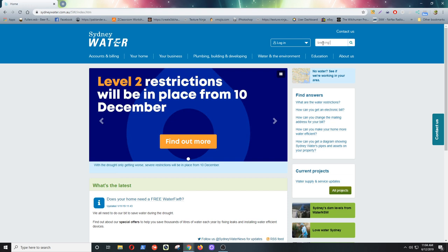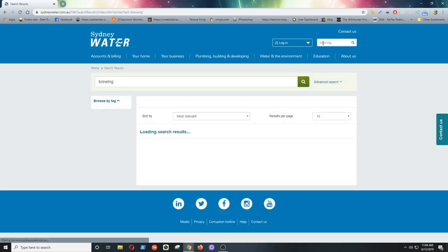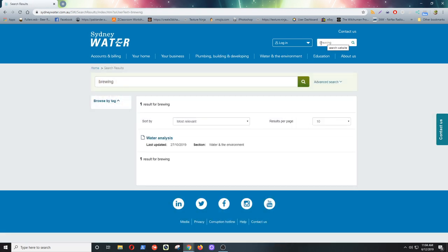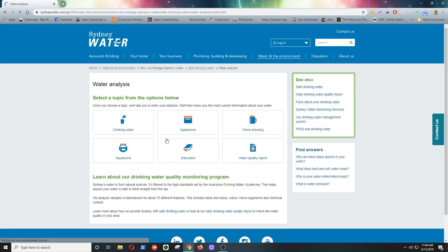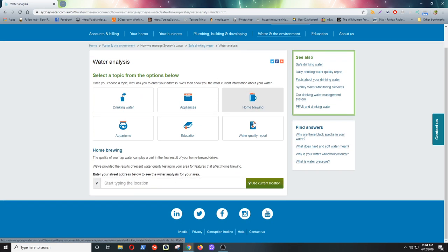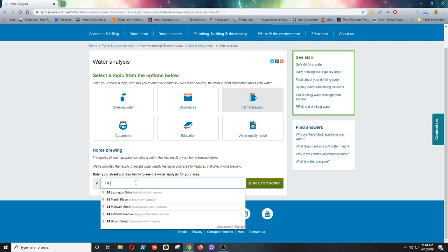I know it had something called brewing on it, but normally you just type in to search for water analysis and there you go, look at that. It's pretty handy. Good on you Sydney Water. There's a few other water companies, you're listening Melbourne Water, that should do this.